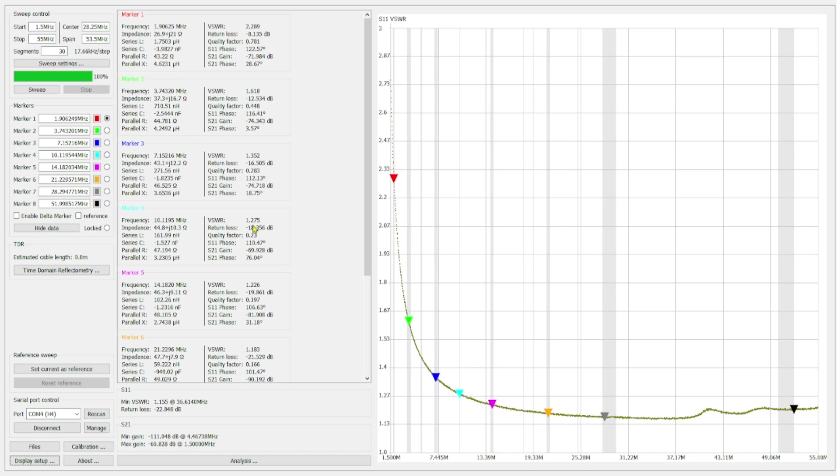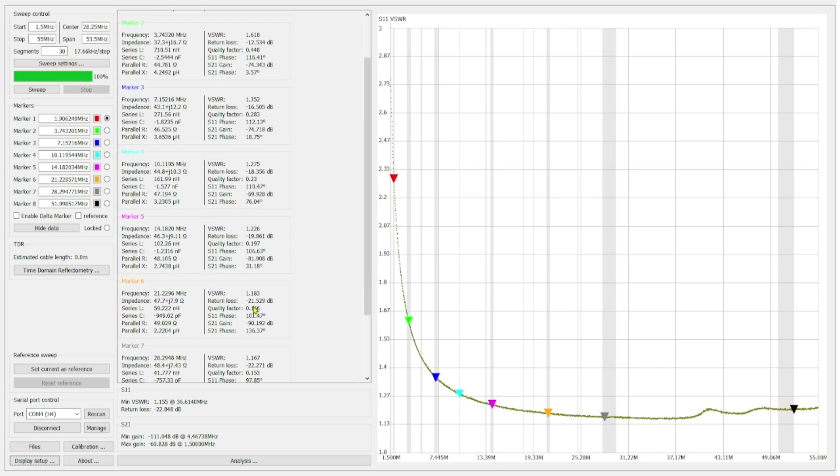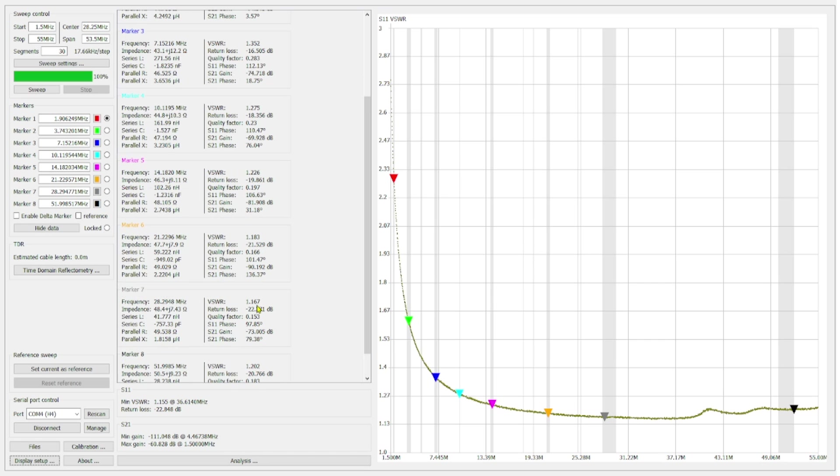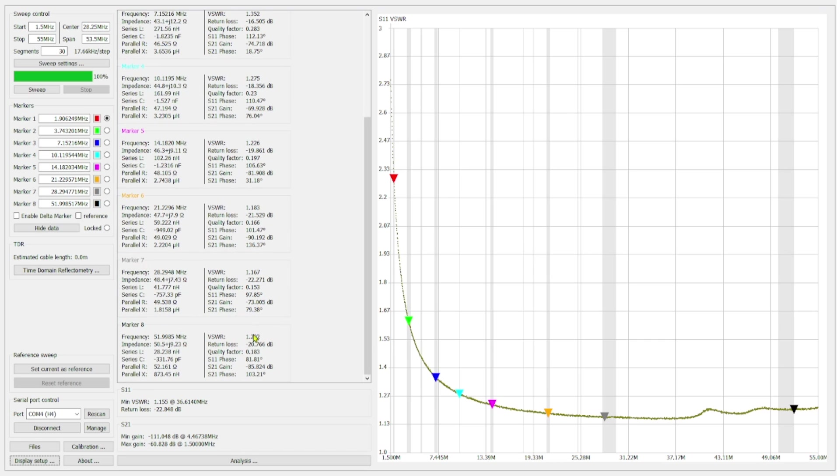And then we are at 1.2 on the 30 meter band. 20 meters, we are 1.226. And then down here at 21 MHz, which is 15 meters, we are at 1.183. At 10 meters, we are at 1.167. And then at 6 meters, we are at 1.2.